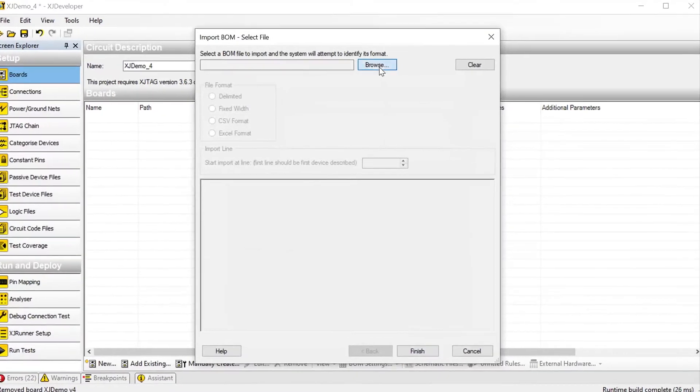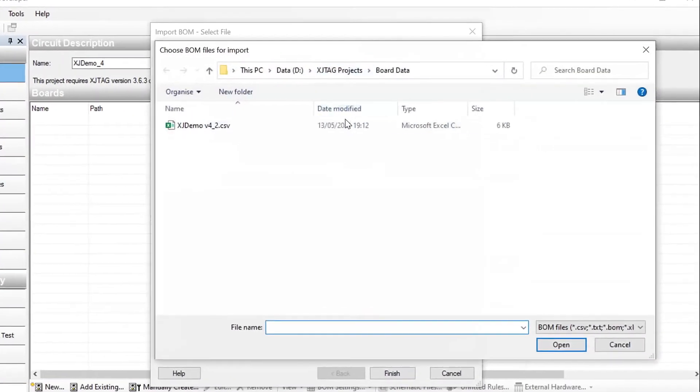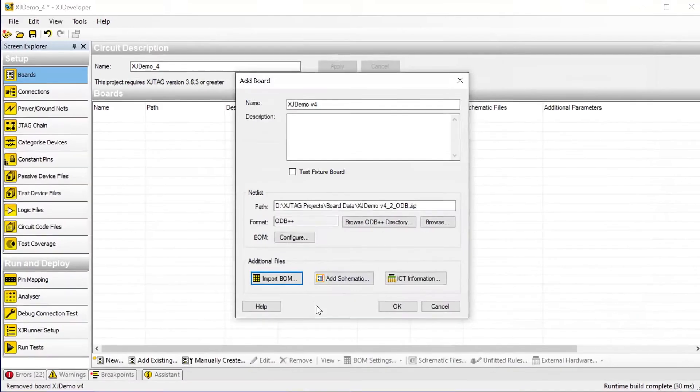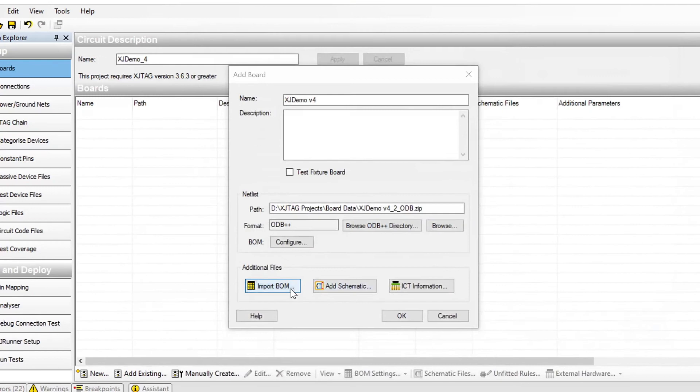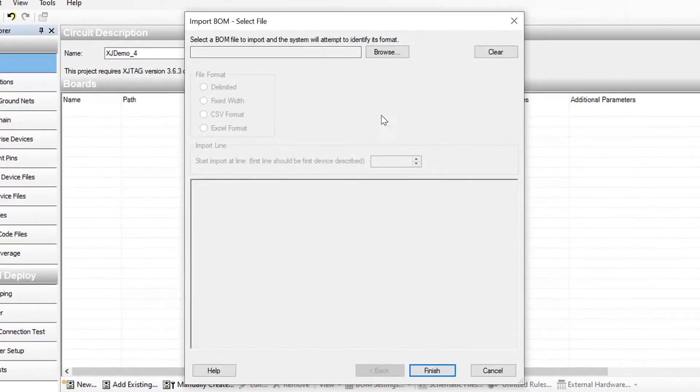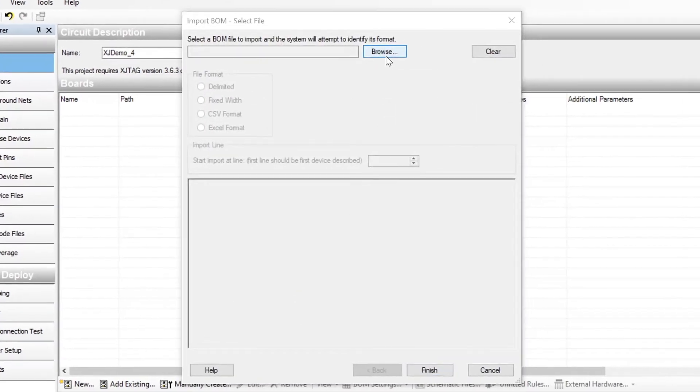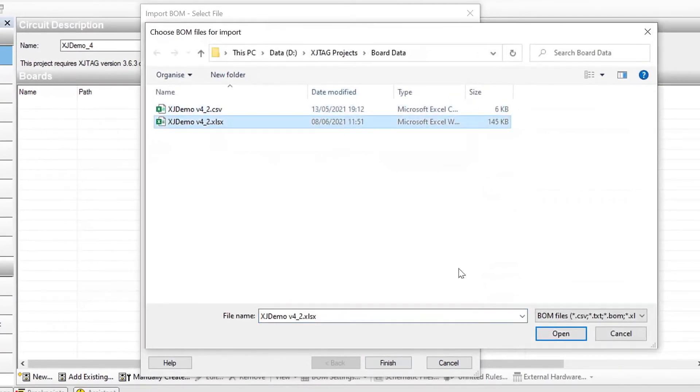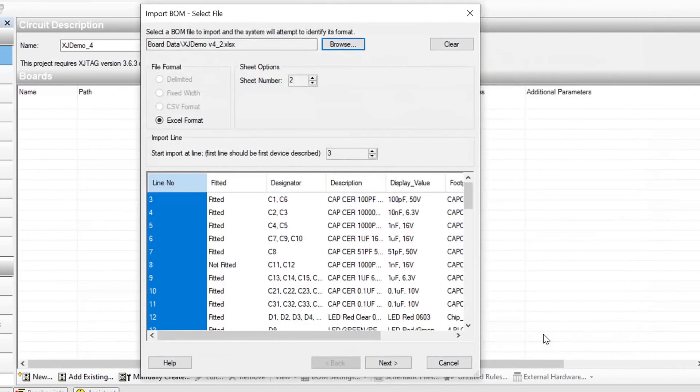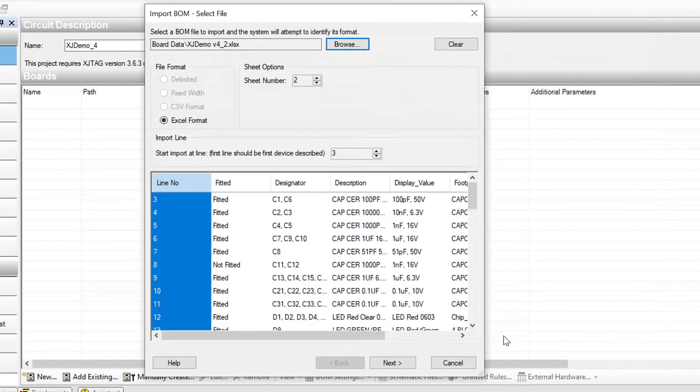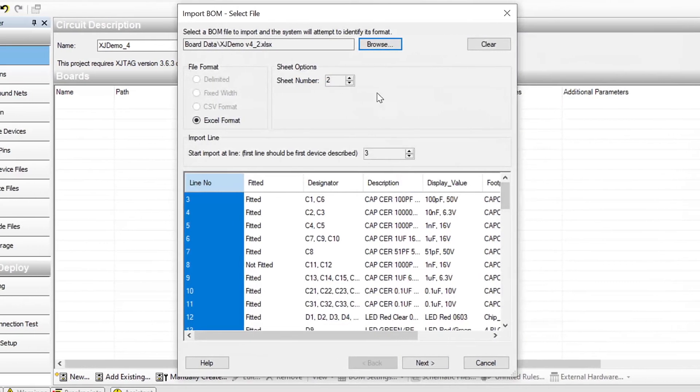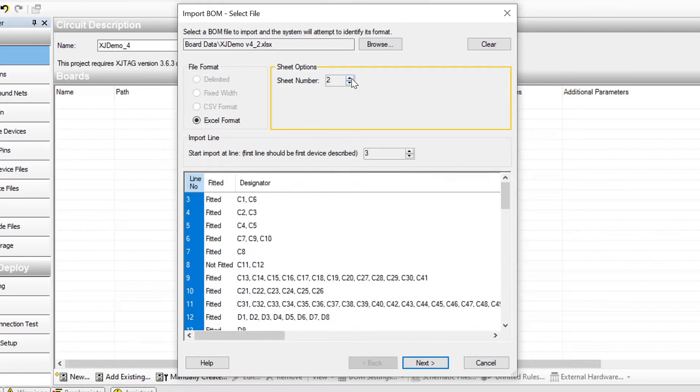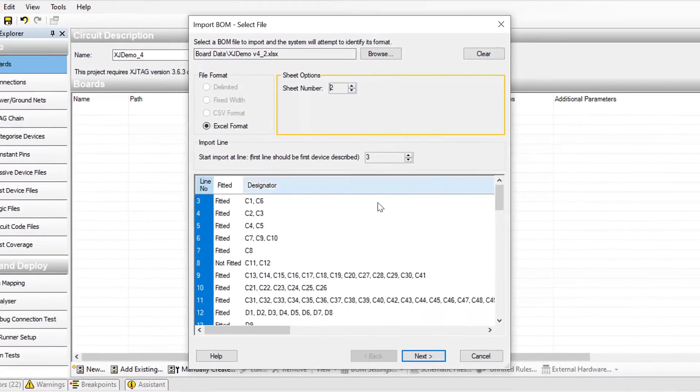When it comes to importing a BOM file into your project, it used to be that you needed a CSV or text file. Now though, in response to some engineering requests, we've added support for importing BOM files in Excel format, including those with multiple tabs. It might seem small, but it can simplify creating projects.